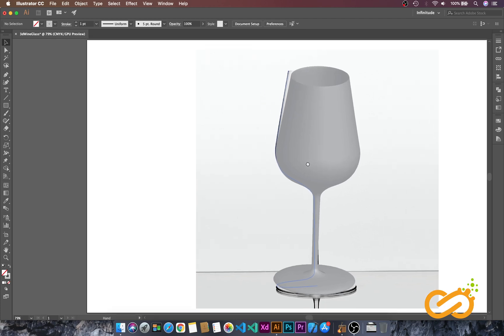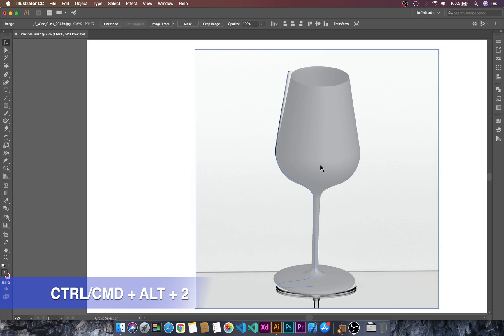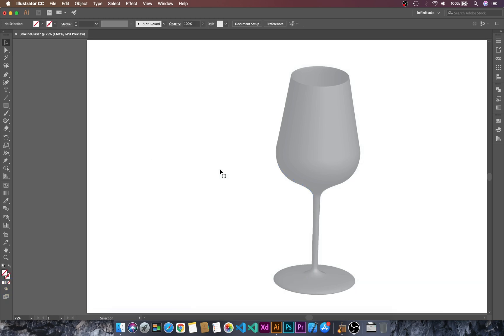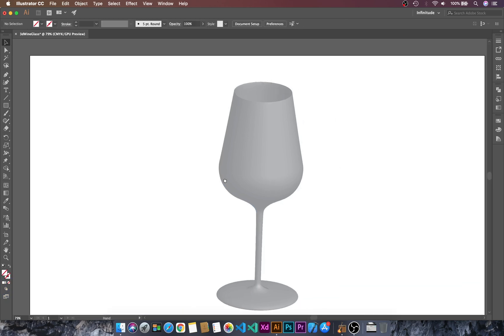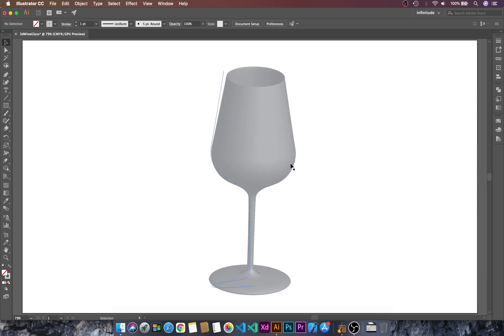Move this aside and unlock the reference layer using Ctrl Alt 2 or Command Alt 2. I will delete this image, and here we have our 3D wine glass in Adobe Illustrator.